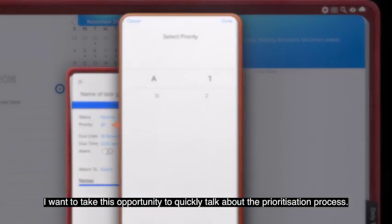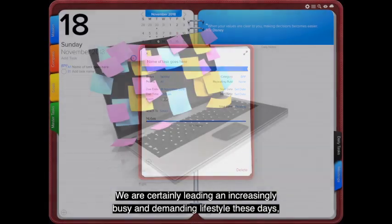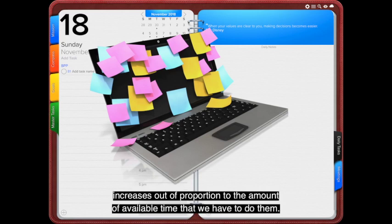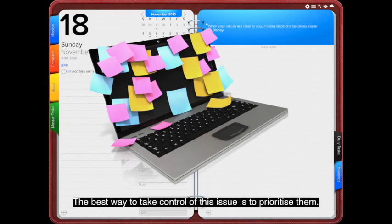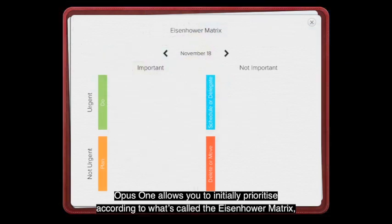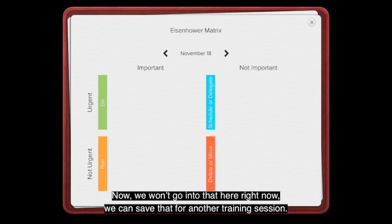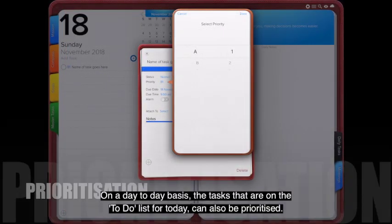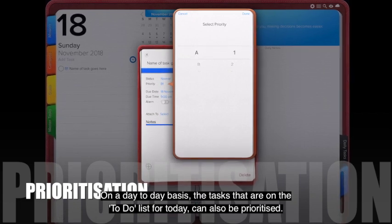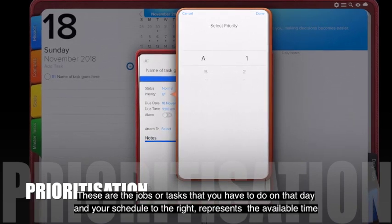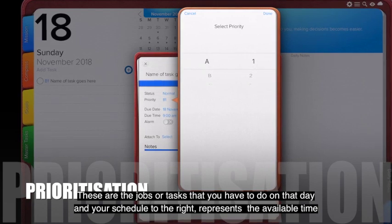We're certainly leading an increasingly busy and demanding lifestyle these days, and the list of tasks we have keeps growing out of proportion to our available time. The best way to take control is to prioritize. Opus 1 allows you to initially prioritize according to the Eisenhower matrix, looking at urgency and importance. On a day-to-day basis, the tasks on your to-do list can also be prioritized, and your schedule to the right represents the available time you have to do them.